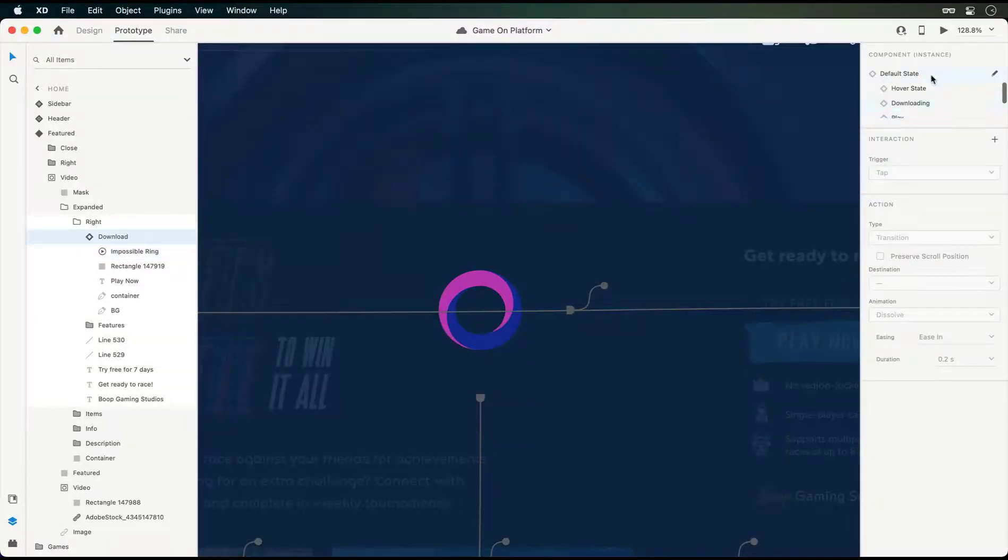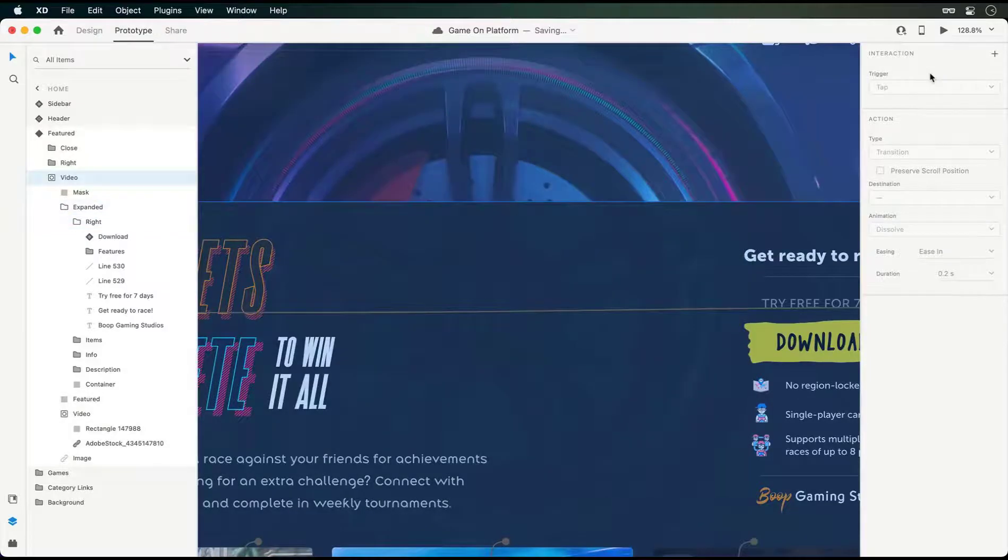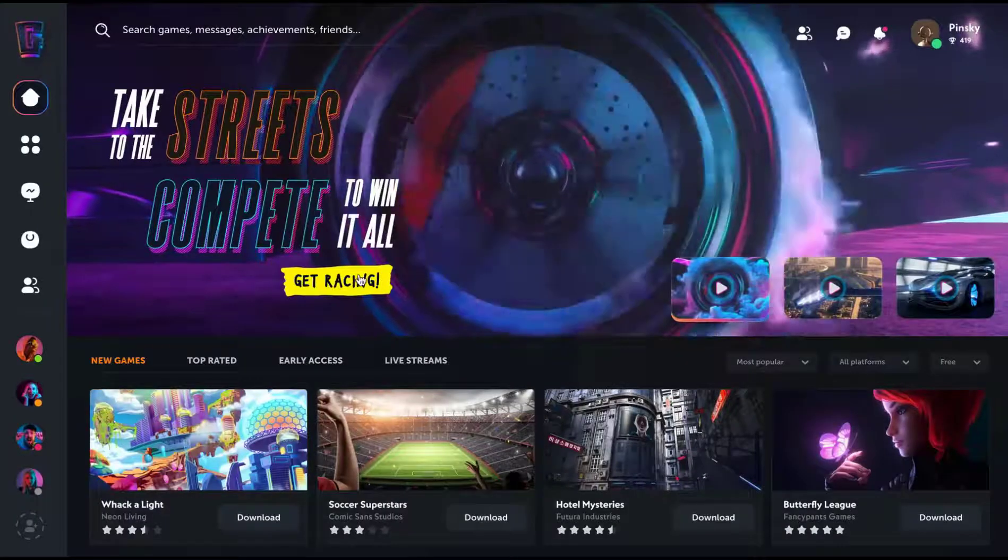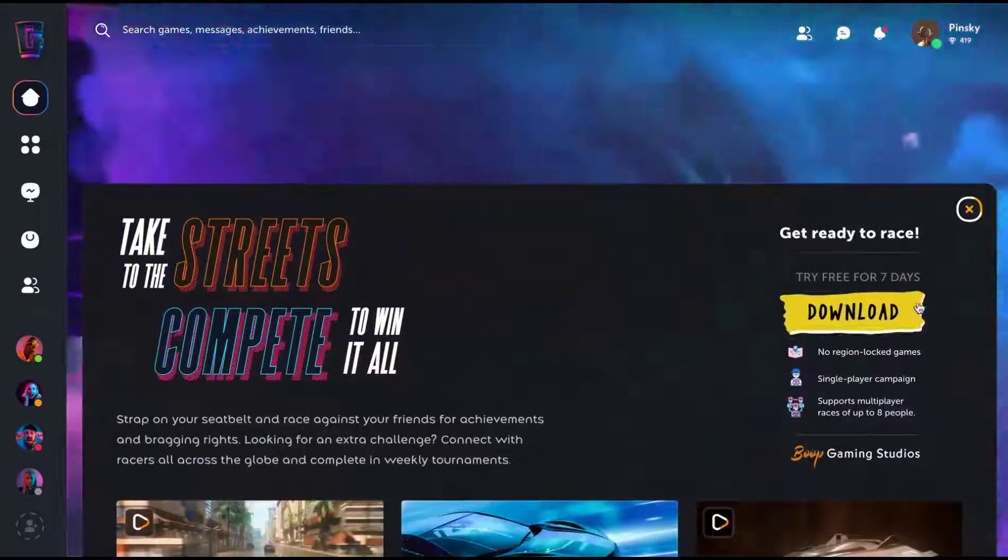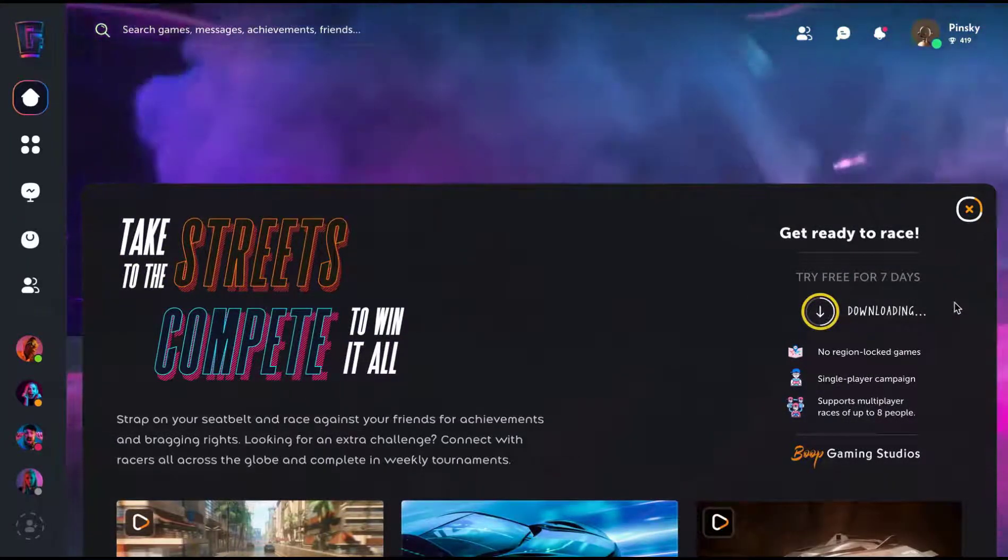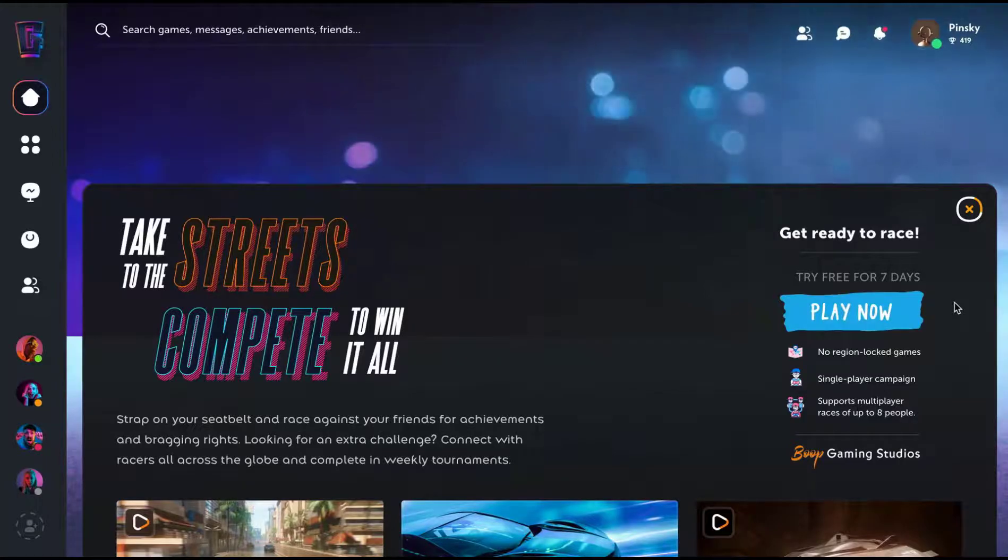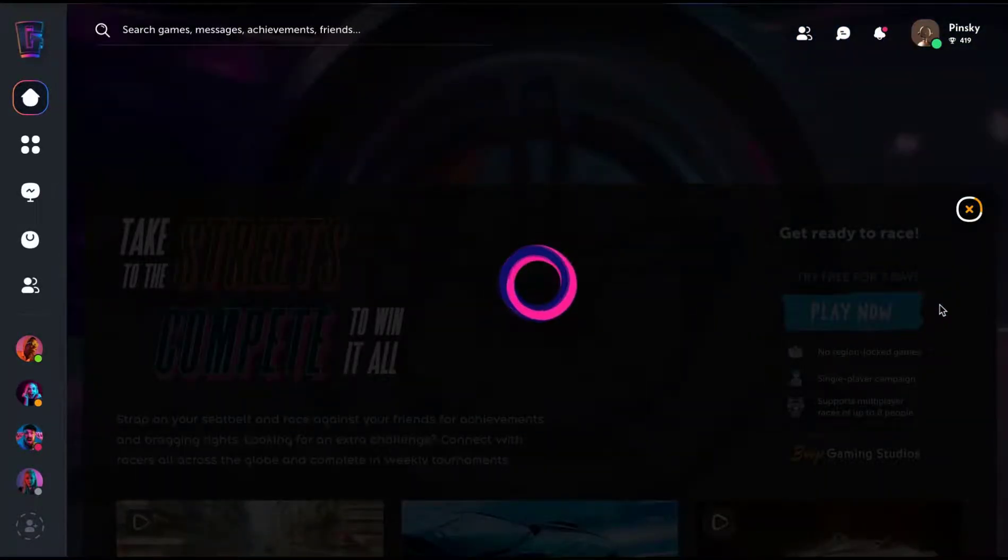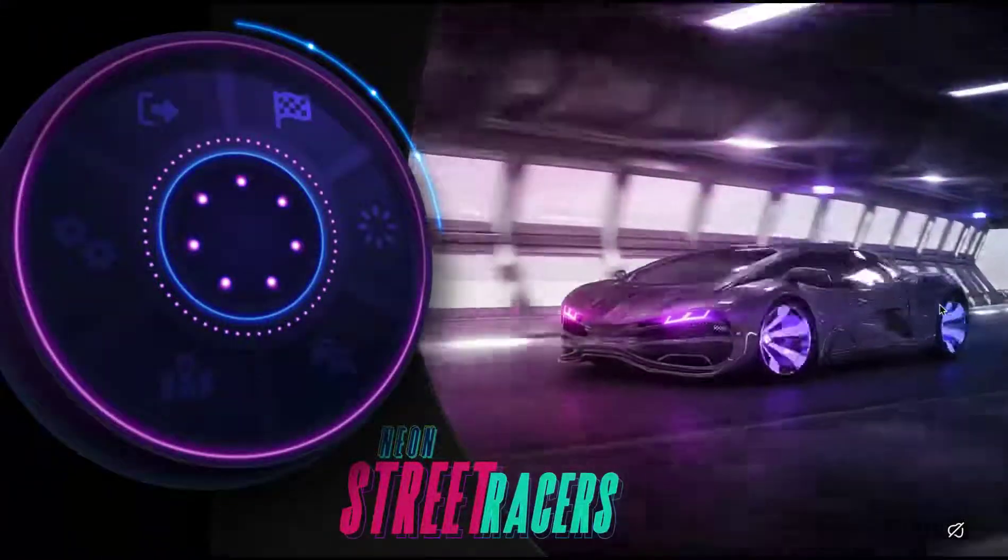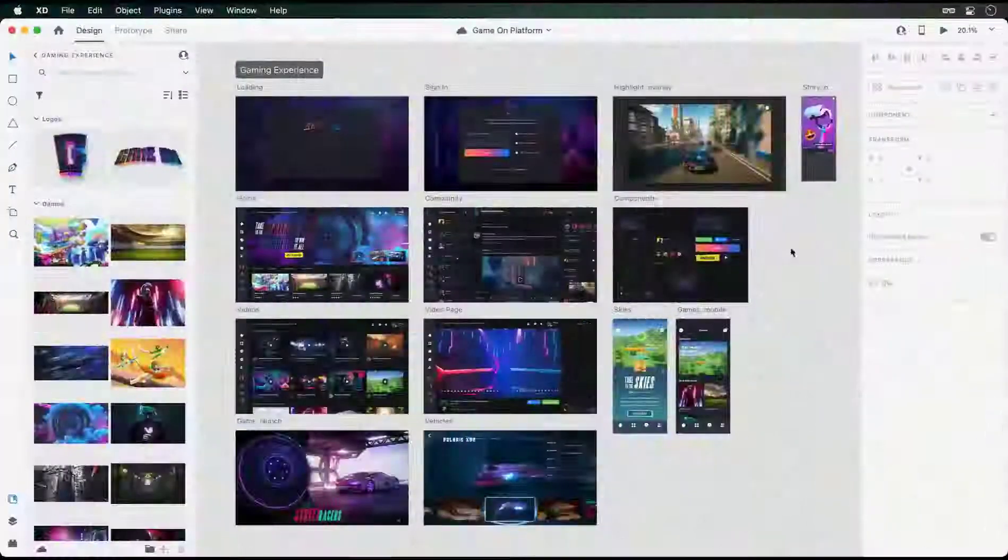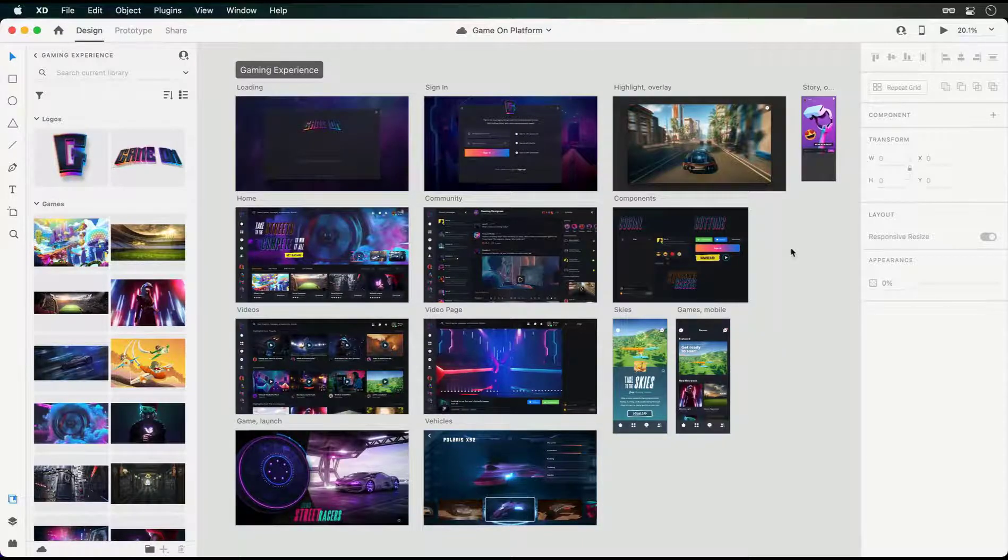Of course, none of this means much without seeing it all in action. So back to the default state, I'll launch the preview, expand this view, then kick off the download interaction. Thanks to the end of playback trigger, the component automatically transitions to the play state where I can now click to launch the loading animation. When that completes, the artboard transition takes place.